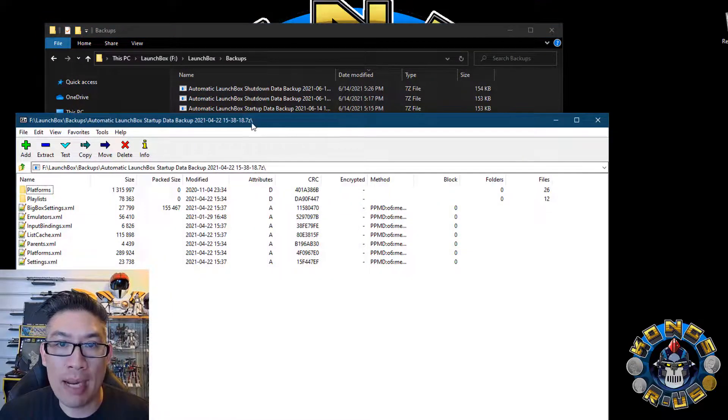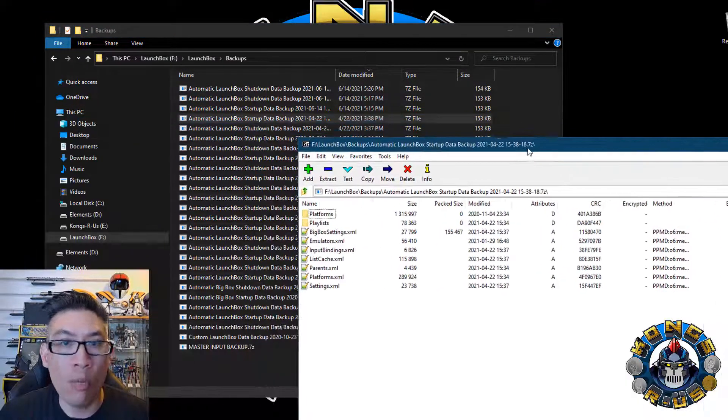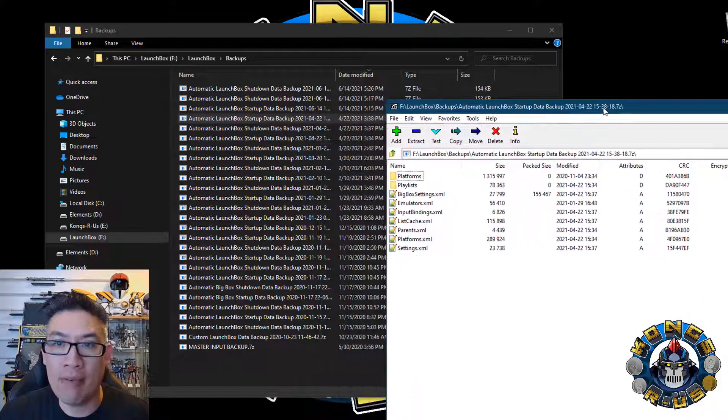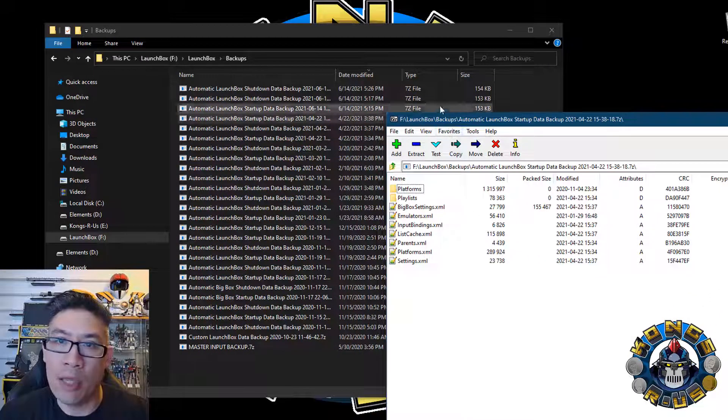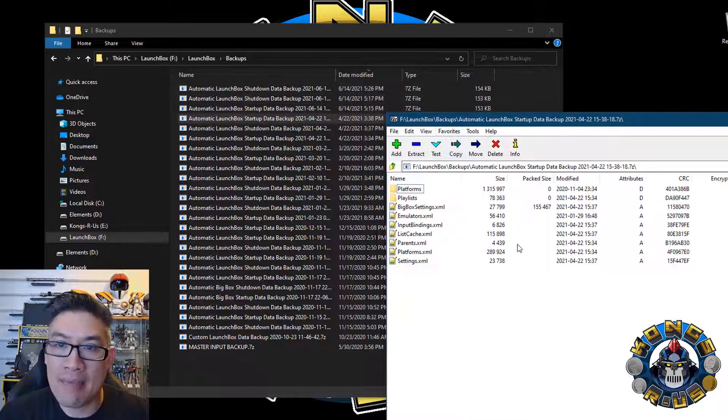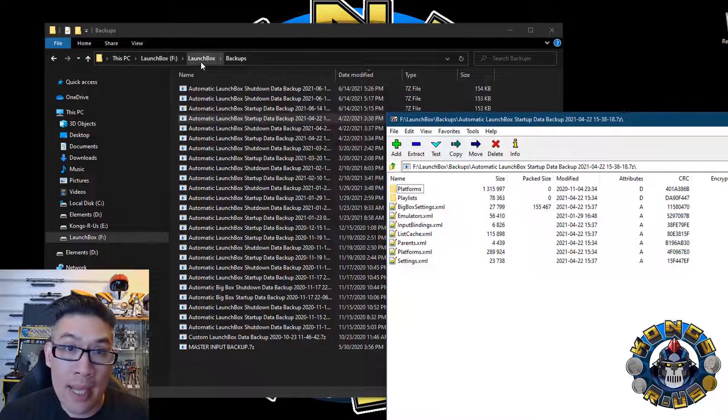So 7-zip is a free program that just helps open up archive files. You can also use other things, but these are 7-zip files, so I highly recommend it. It's free.